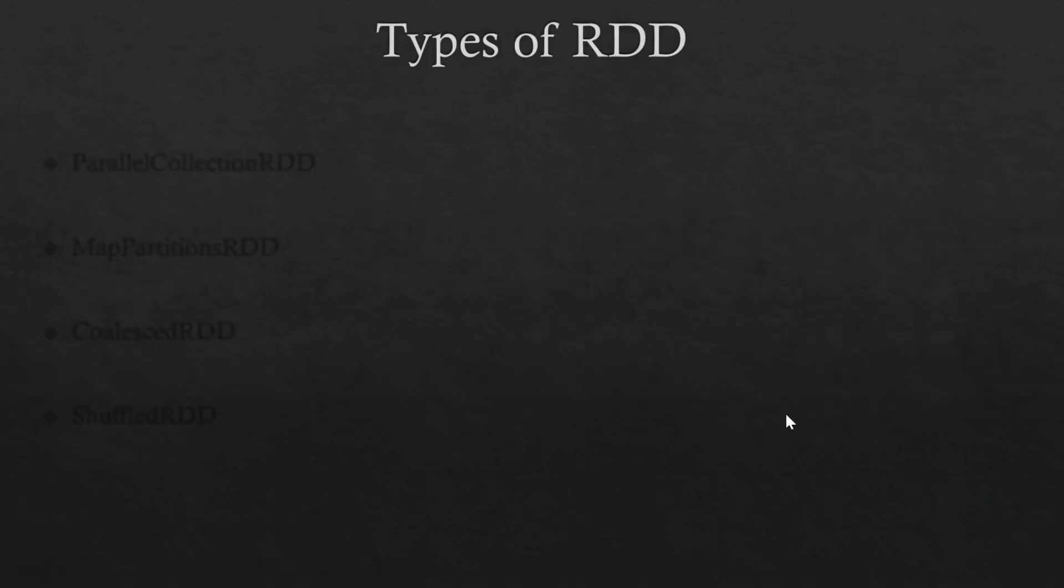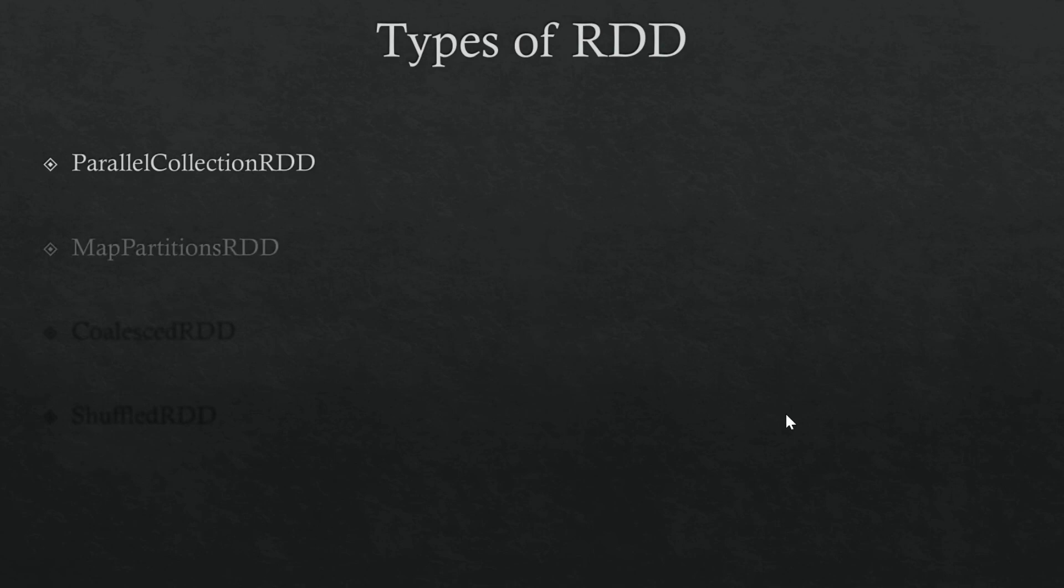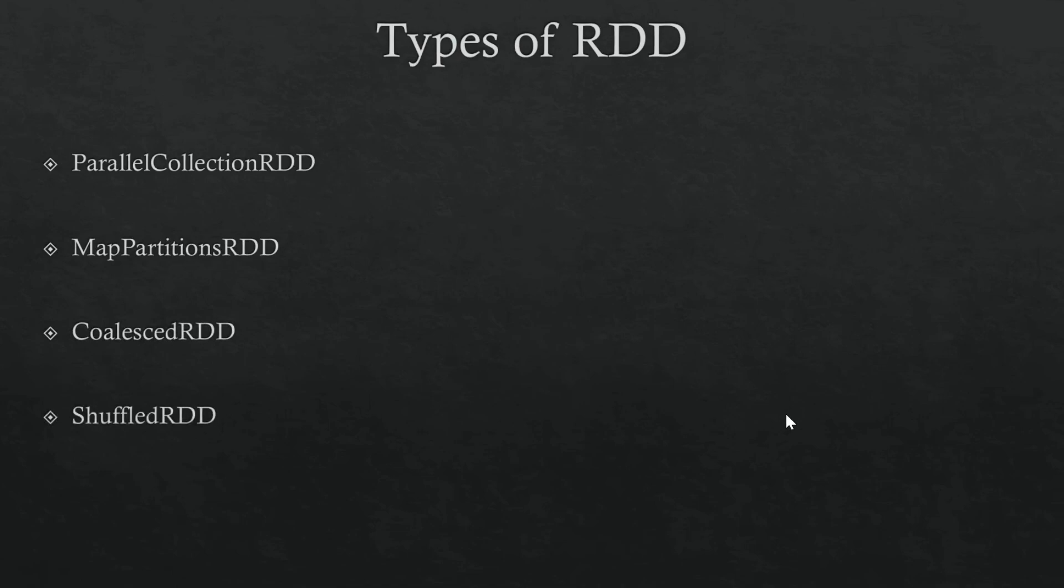So let's get started. There are multiple types of RDD. We will concentrate on parallel collection RDD, map partition RDD, coalesced RDD, and shuffled RDD. These are the major types of RDD that we will come across in day-to-day life if we are working with RDDs.